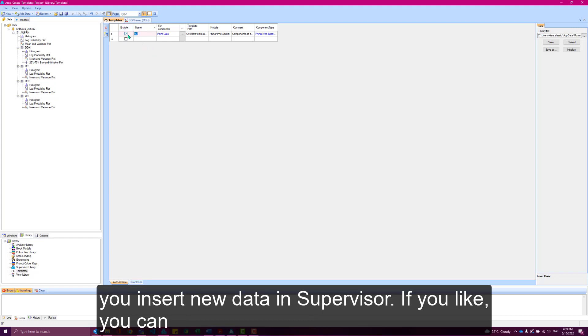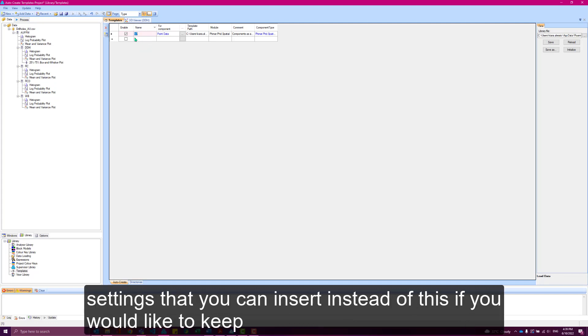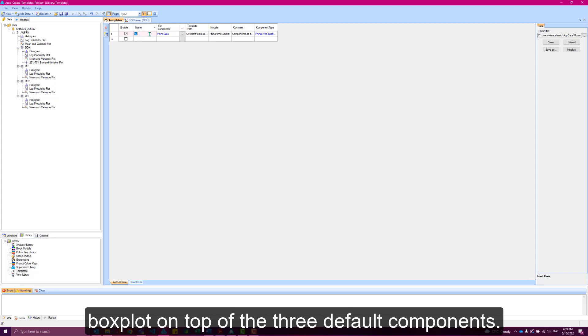If you like, you can disable this or you can create a set of components with different settings that you can insert instead of this if you'd like to keep some of these components. But for us, we're just going to add our extra box plot on top of the three default components.